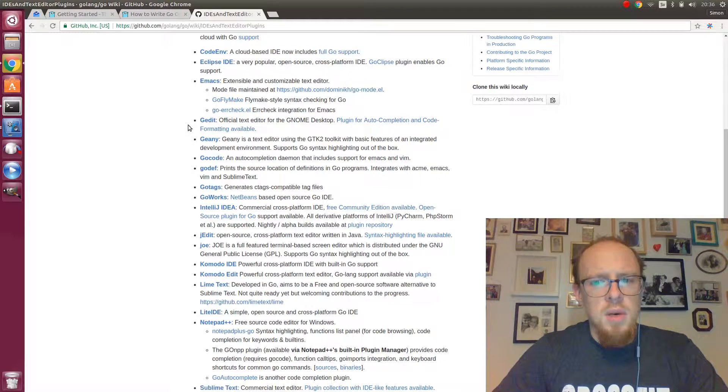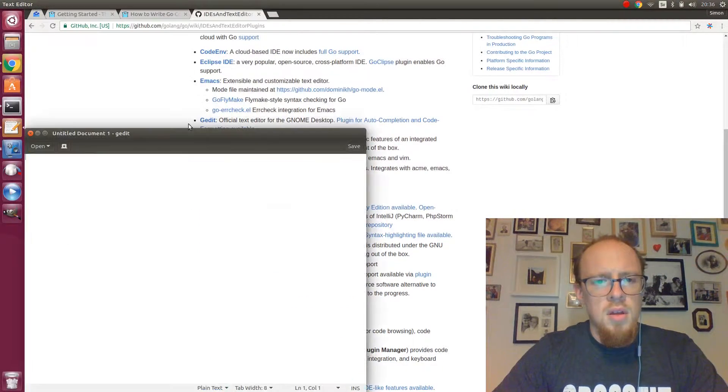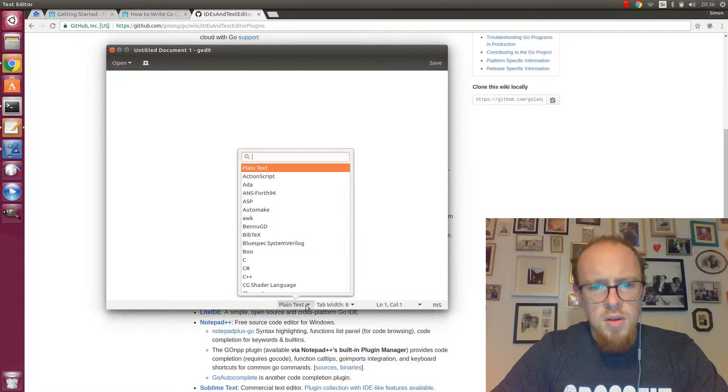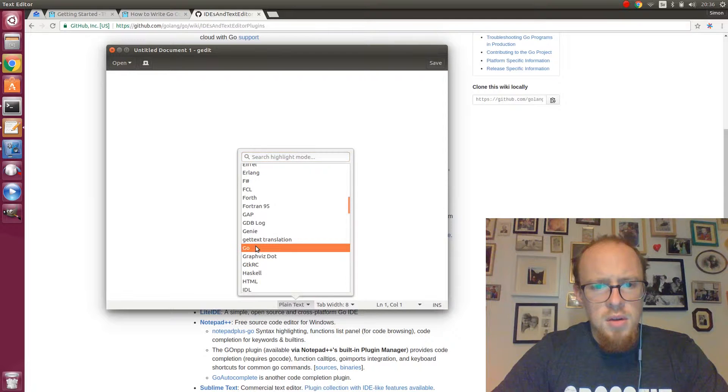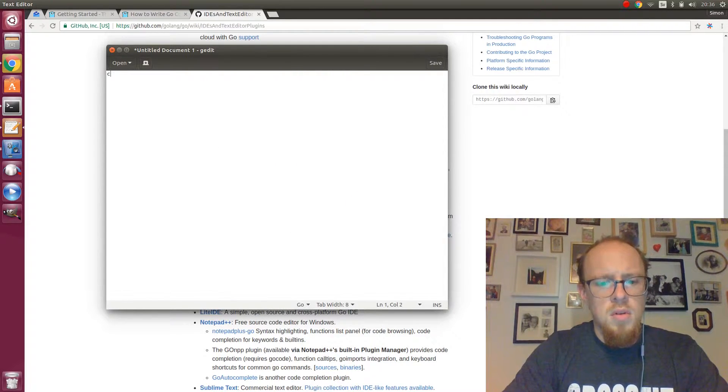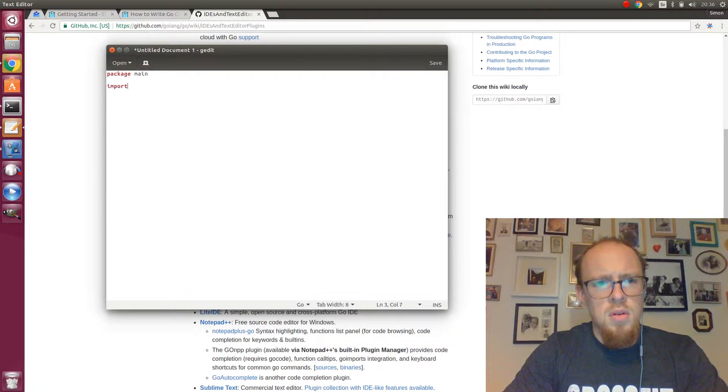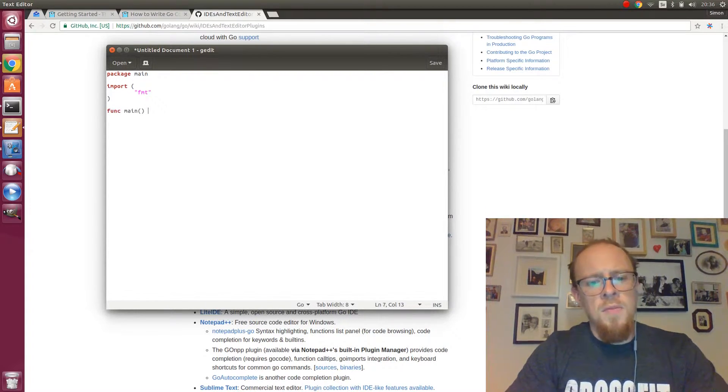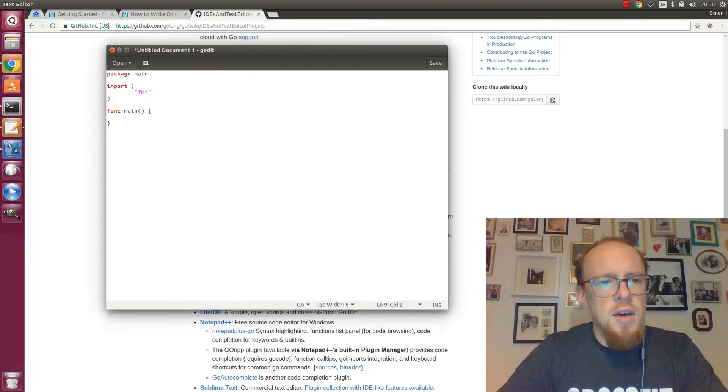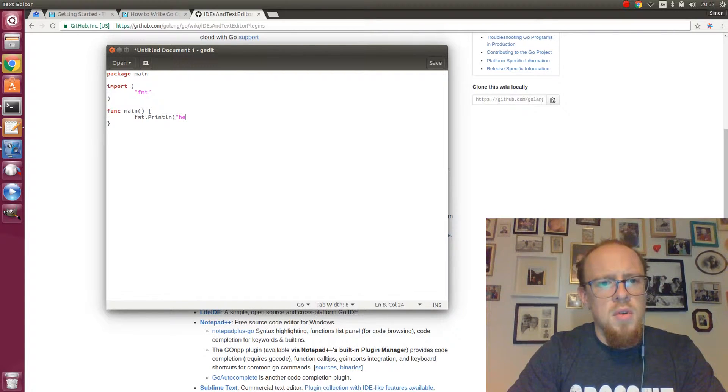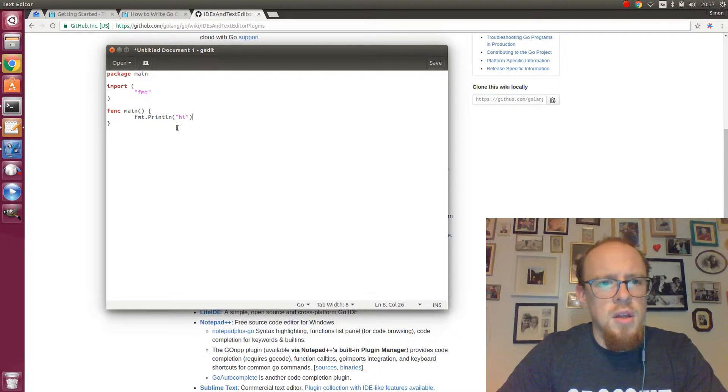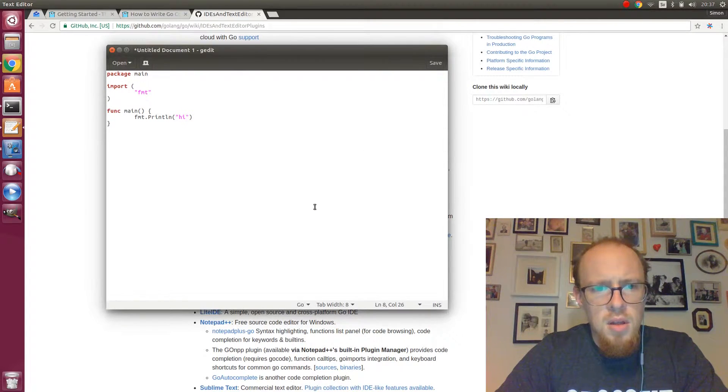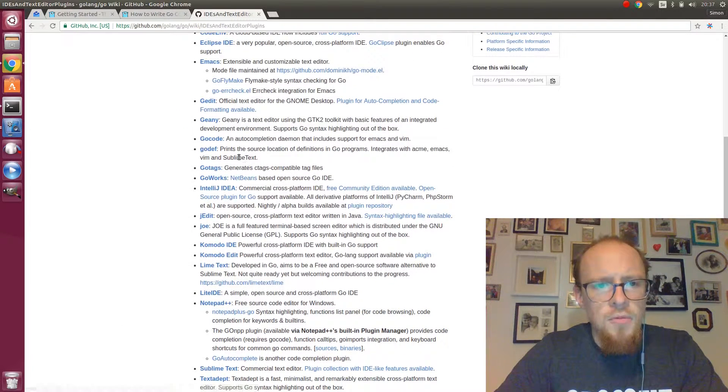Gedit. I probably have gedit here. Yeah. I wonder if there is built-in syntax. Yeah. It seems to have working syntax highlighting and I suppose there is a plugin then that does the formatting and stuff.